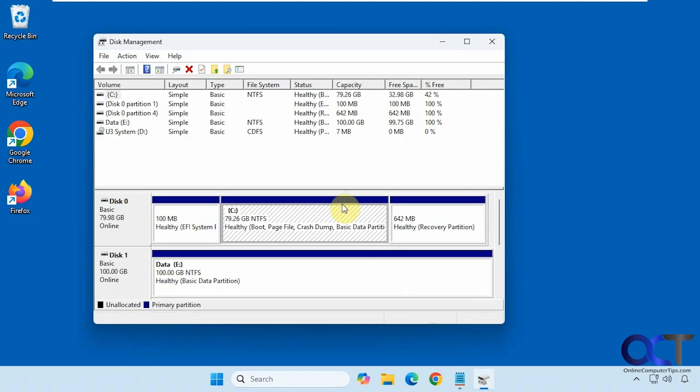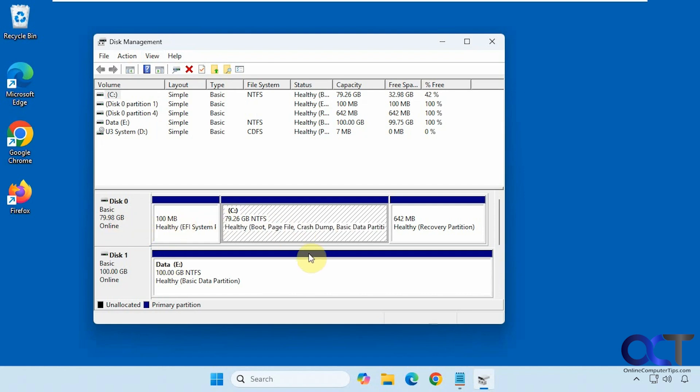We have disk management open here. We have disk 0, our C drive with Windows, and then we have disk 1, which is a data drive formatted NTFS. This is the one we're going to wipe. You're not going to be able to do this on the C drive because you're actually running Windows. You can't wipe Windows within Windows.